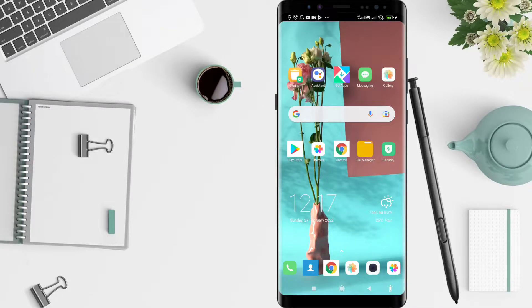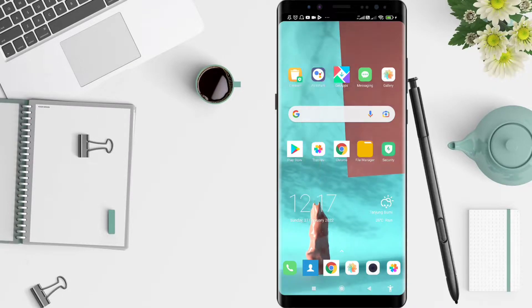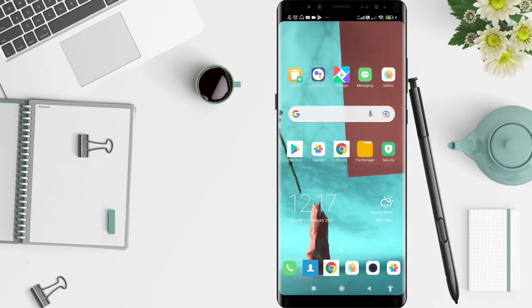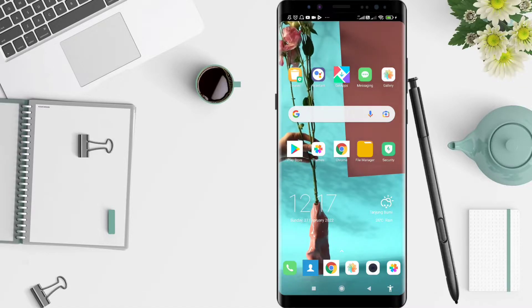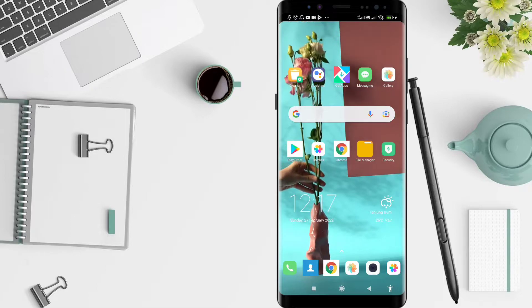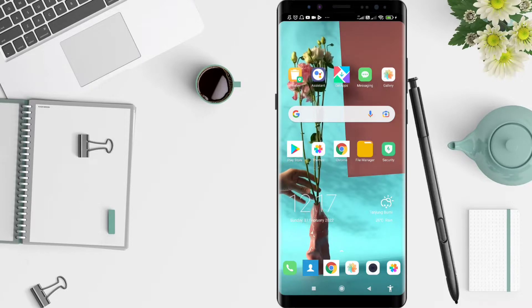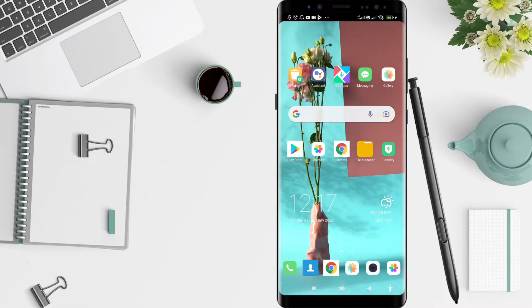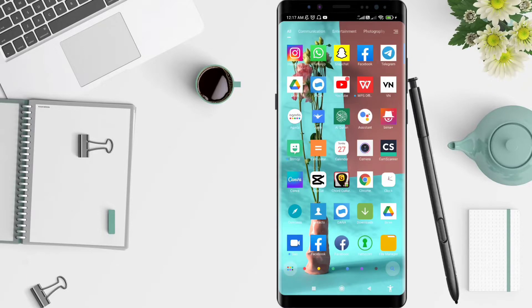Hey guys, welcome back to Spot Oroi channel. Now I will give you a tutorial on how to create a presentation on Canva for Android. Before that, I want to ask how you are doing. So you don't miss our videos, don't forget to like, share, and subscribe to this channel. Let's get started.